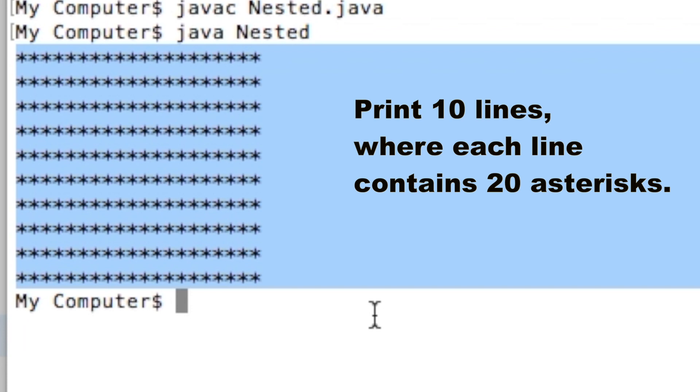Print 10 lines where each line contains 20 asterisks or stars or multiplication symbols. Let us think about the solution. Notice that we need to draw a line of 20 asterisks. If we can draw one line that has 20 asterisks, we can repeat the process 10 times. Whatever code we will write should have this structure.